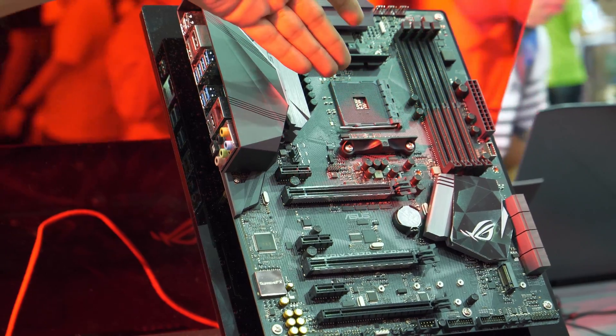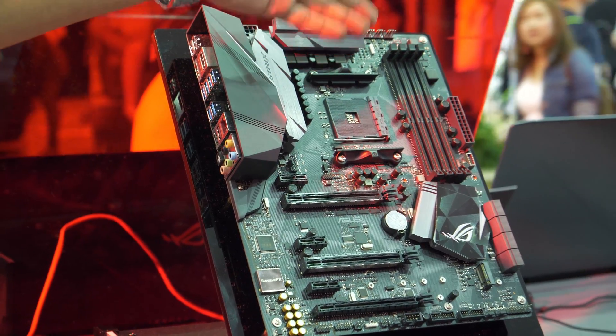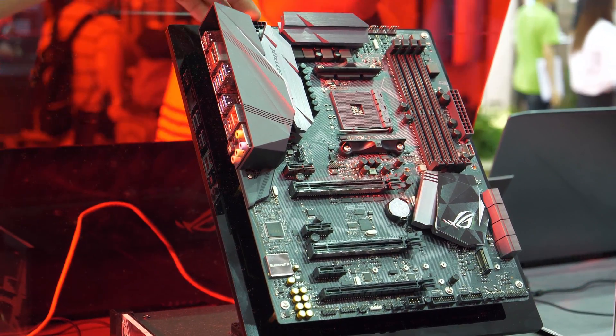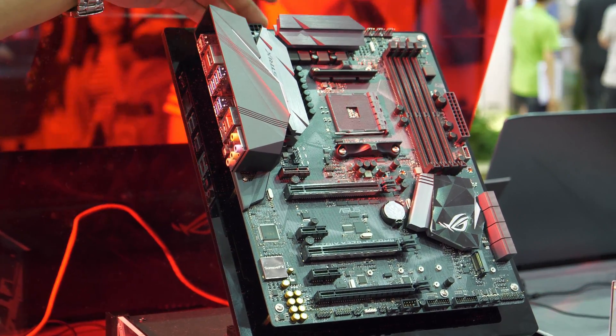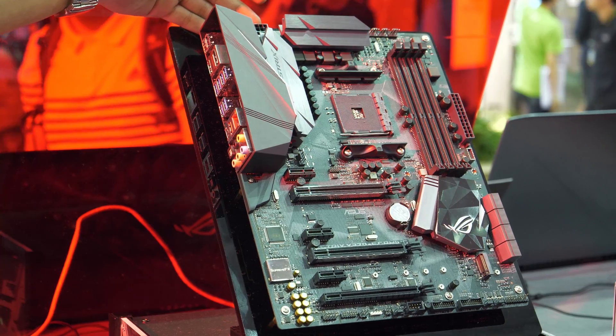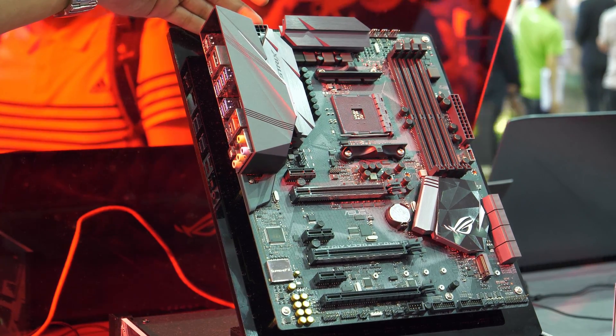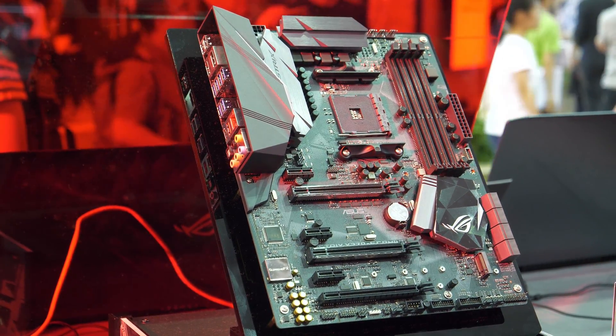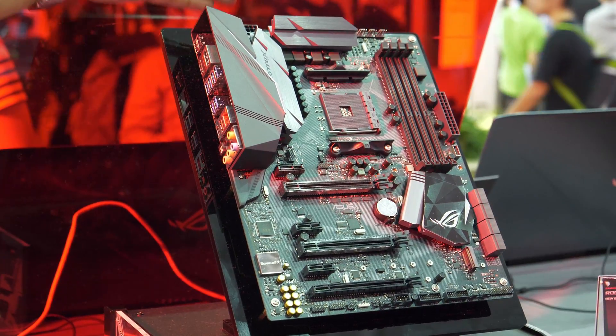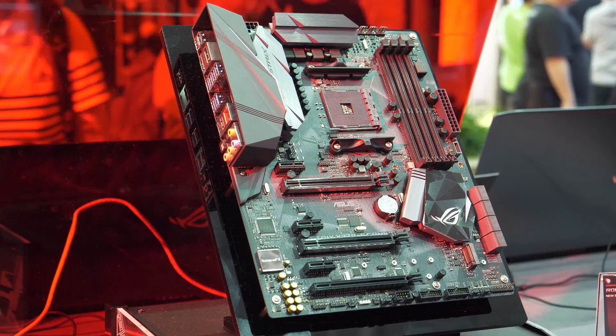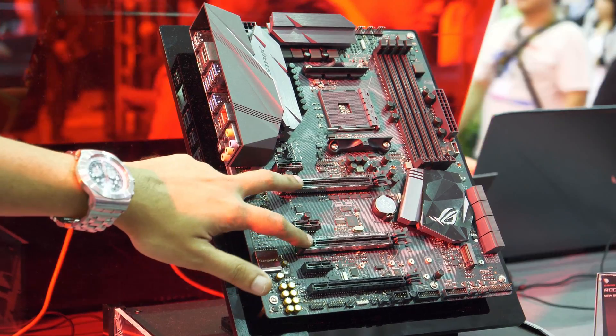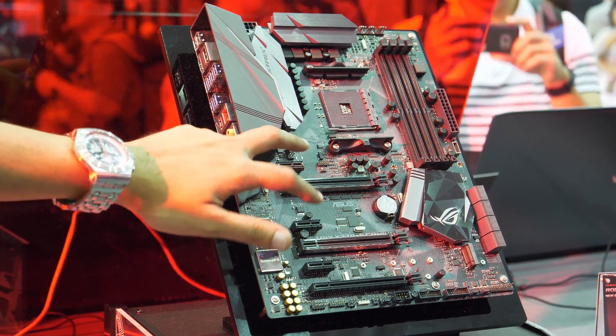We have your CPU socket right here. It's got a single eight pin power connector, no eight pin plus four pin, just single eight pin, which is good enough. It's got two x16 slots.